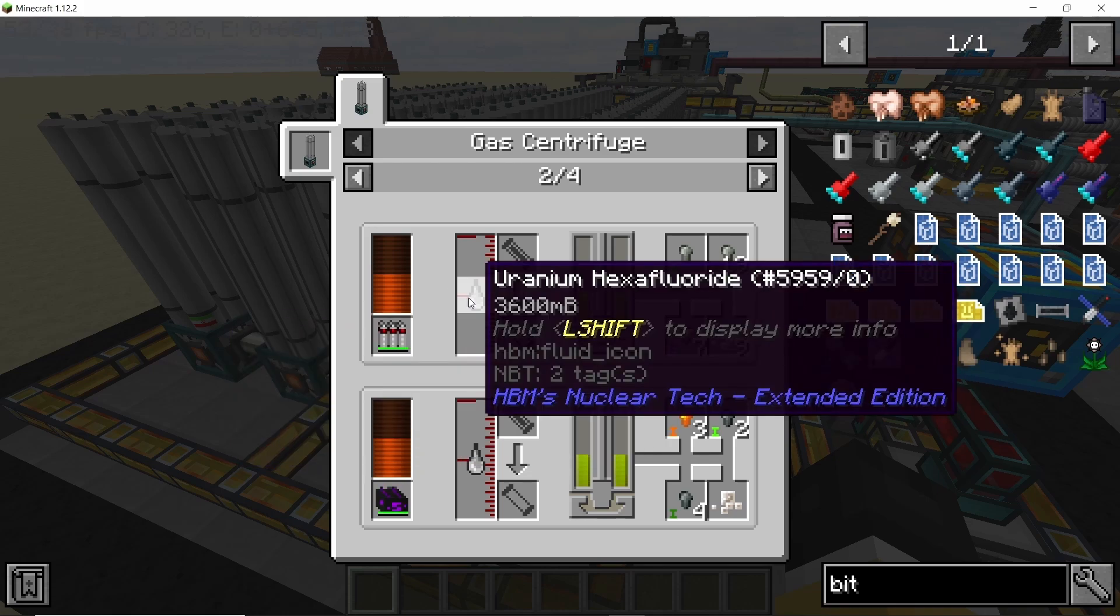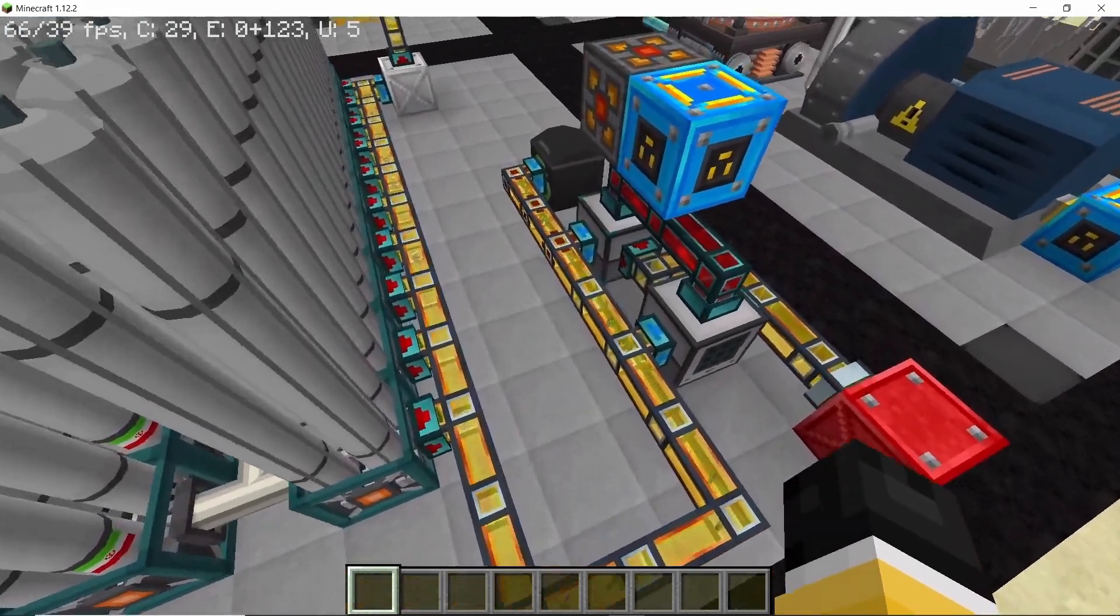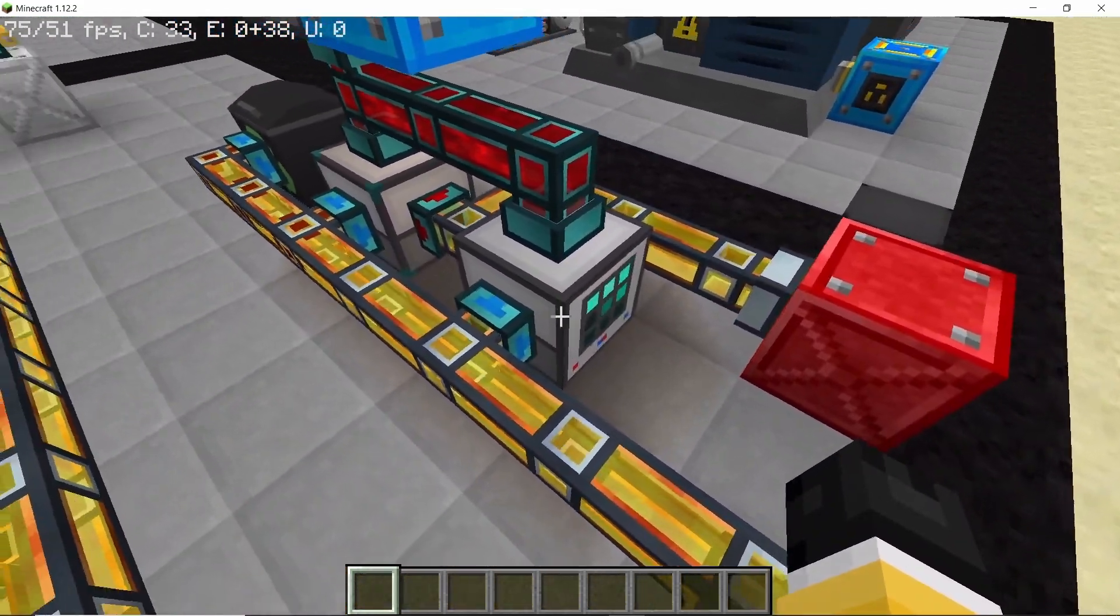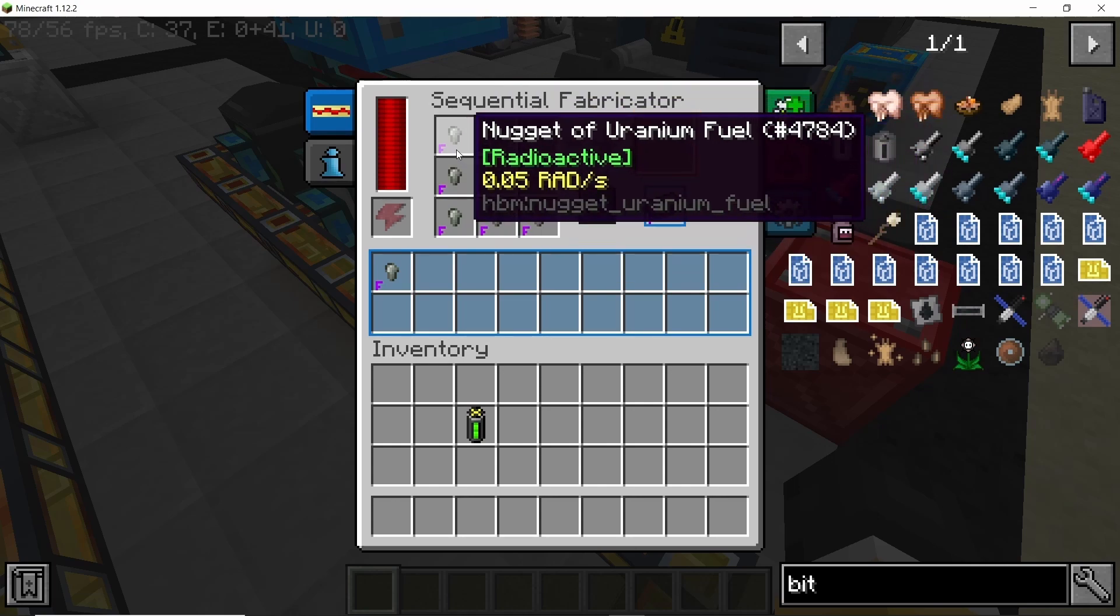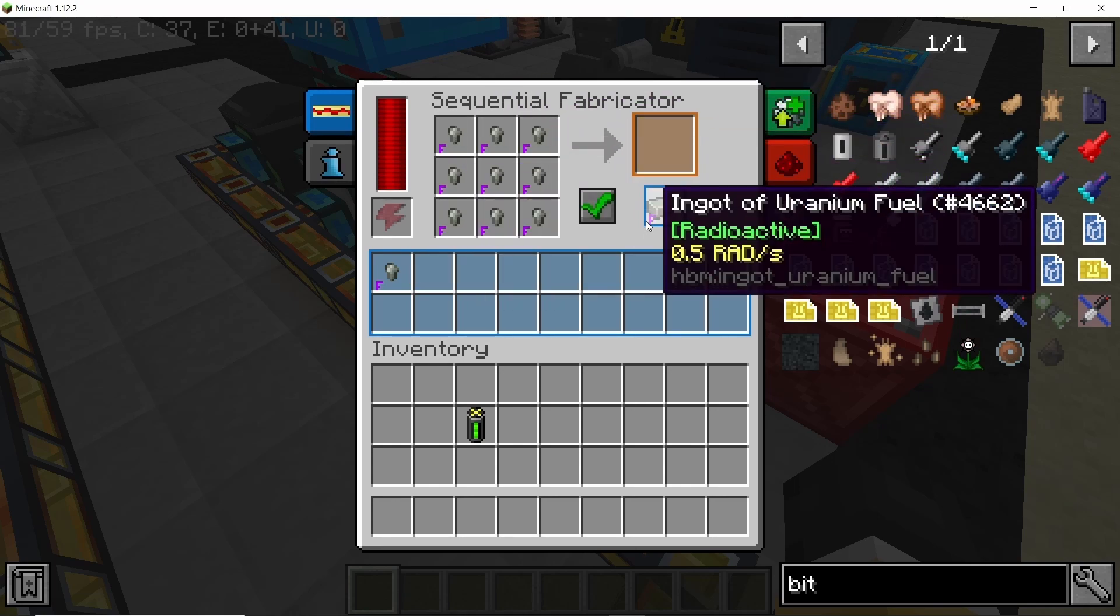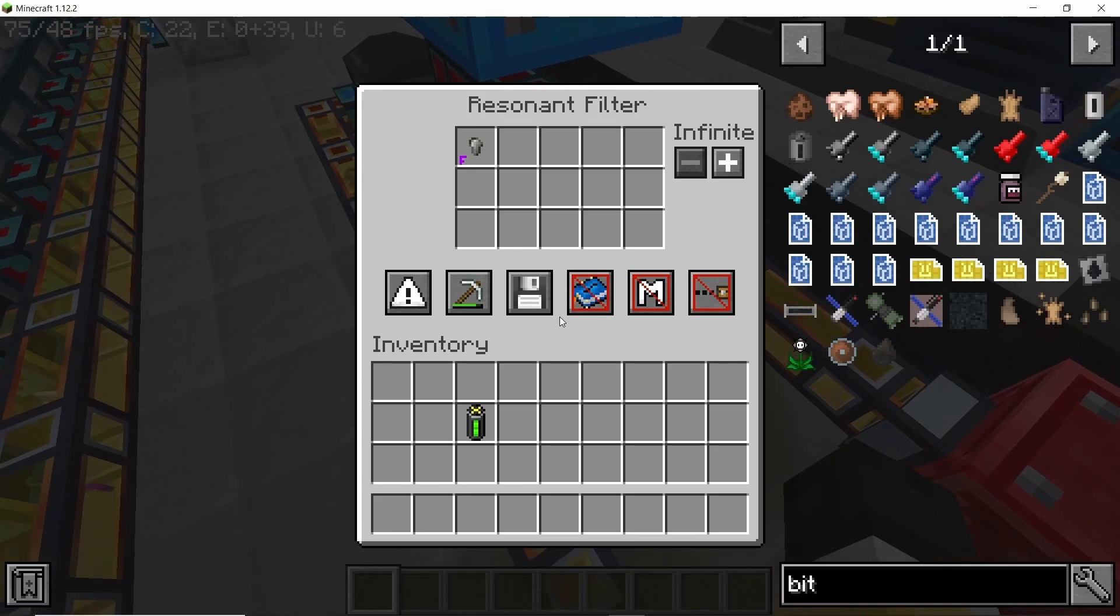That's a lot of uranium 238 that you are gonna get. You will also get nuggets of uranium fuel which can be directly combined to get uranium fuel ingots.